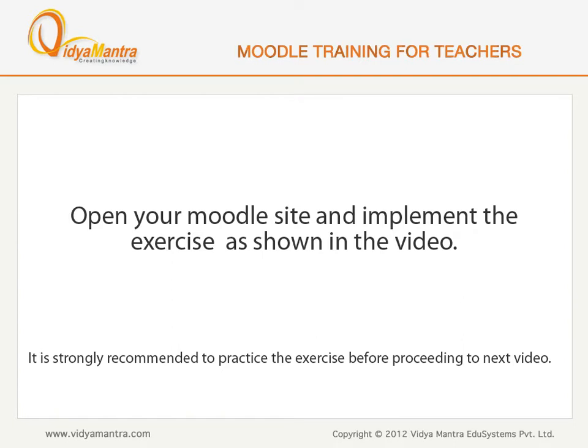Now, open your Moodle site in your computer and implement the exercise before proceeding to the next video.